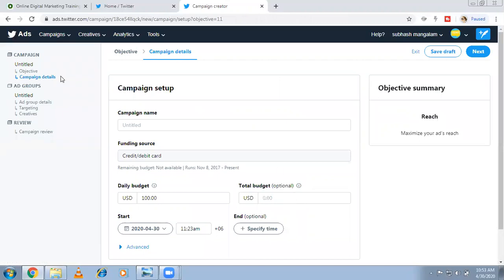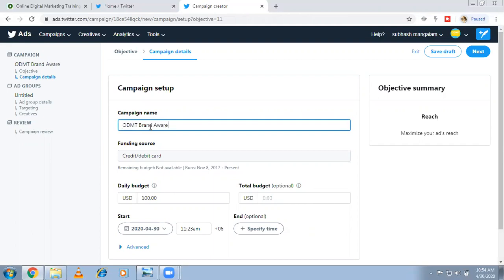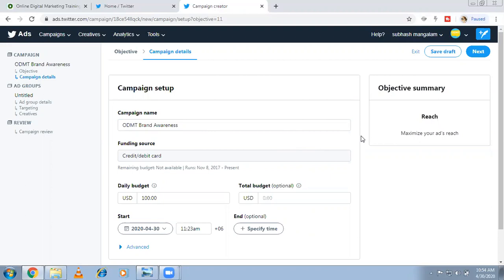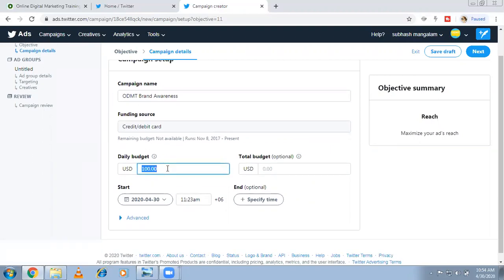Now set the campaign name — this is for your guidance so that if you have 20 campaigns you know what each one is. Put a name related to your goals. Then select the funding source — a credit or debit card. Here you set the daily budget and total budget depending on how much you want to spend.